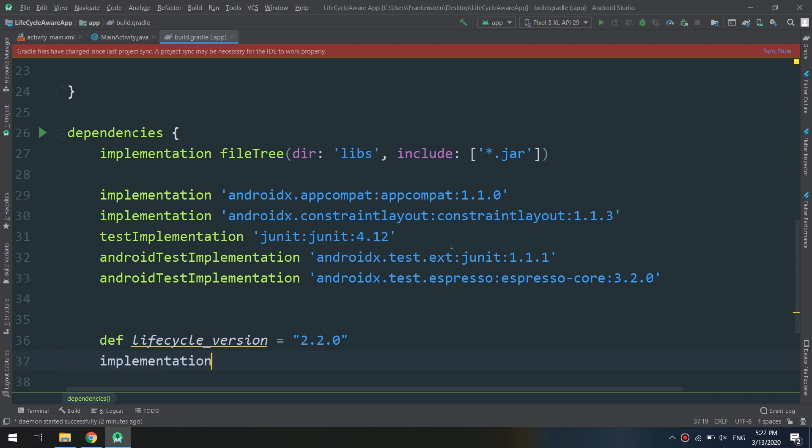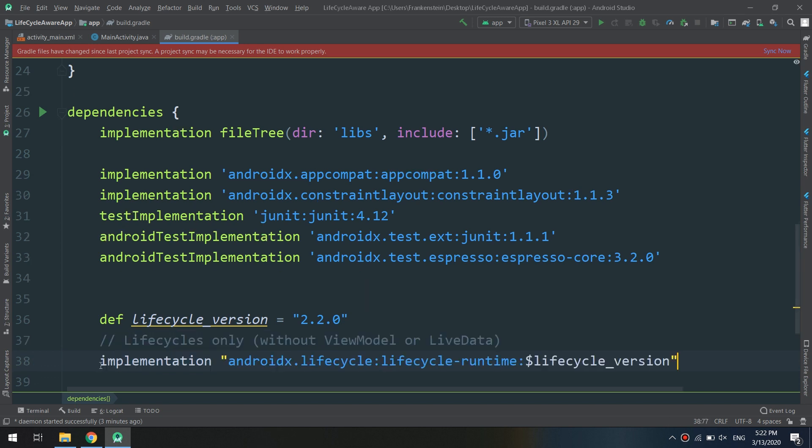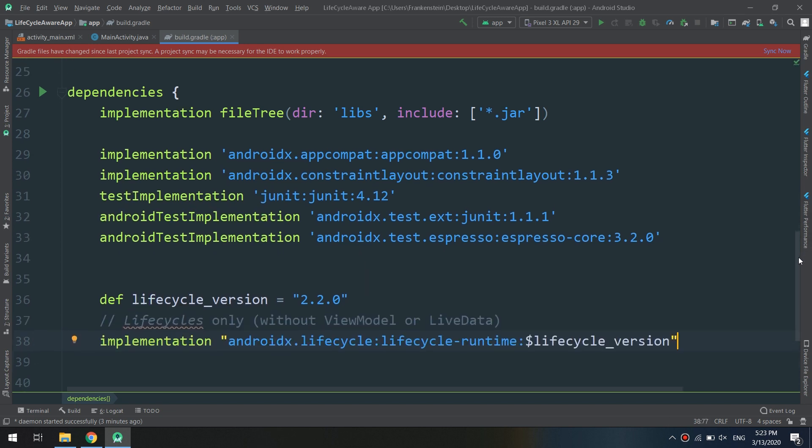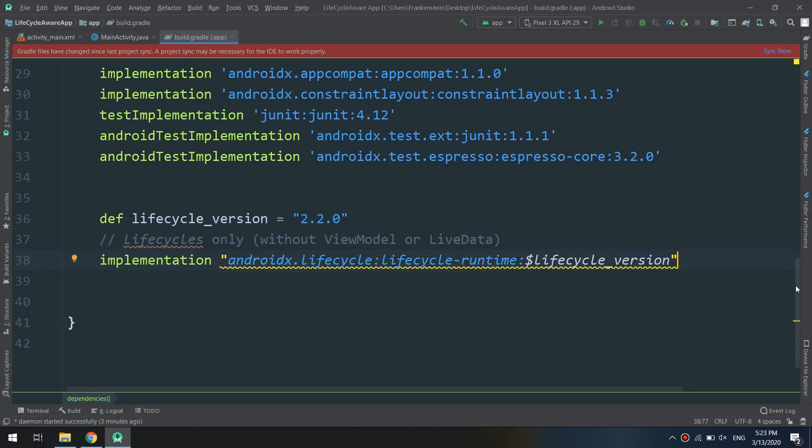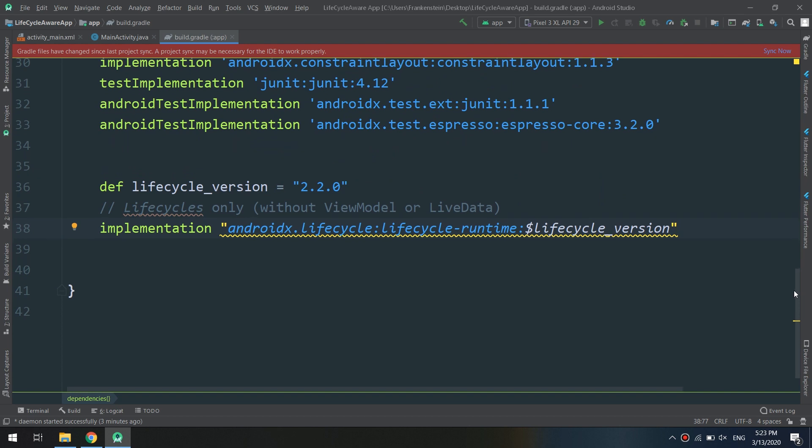We're having an error, okay, because I'm using double quotation I think, or lifecycle without... okay, the lifecycle only, without view model or live data.